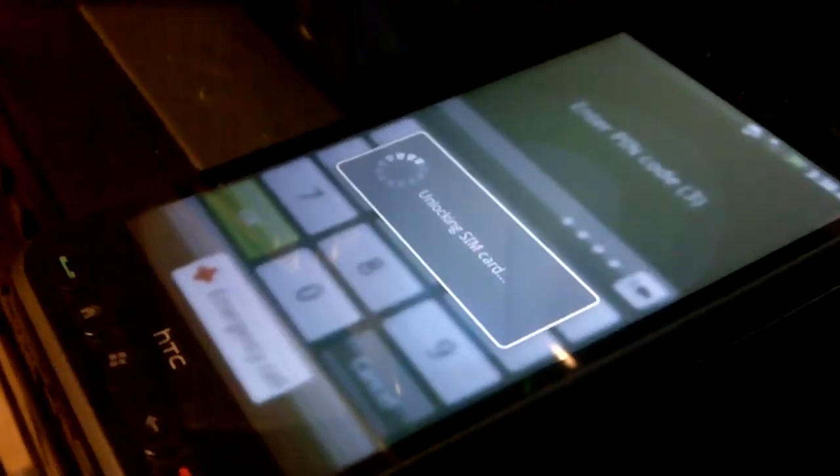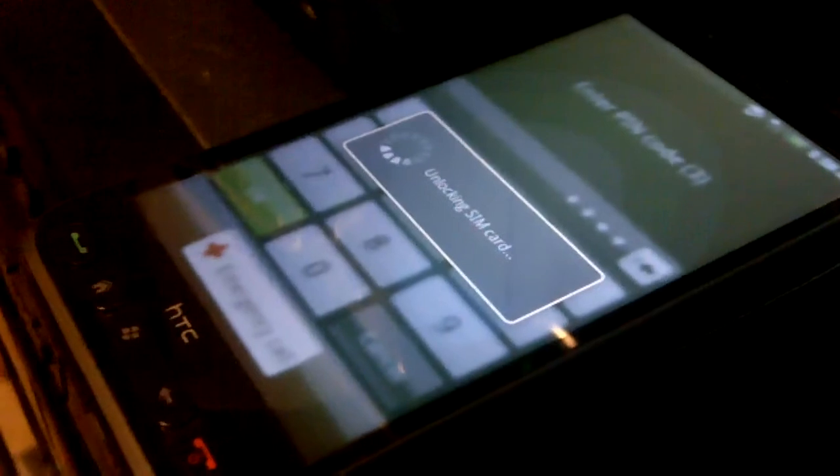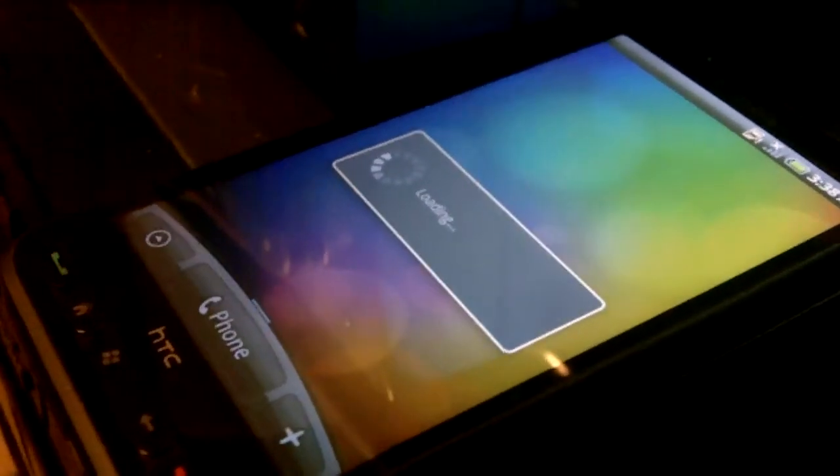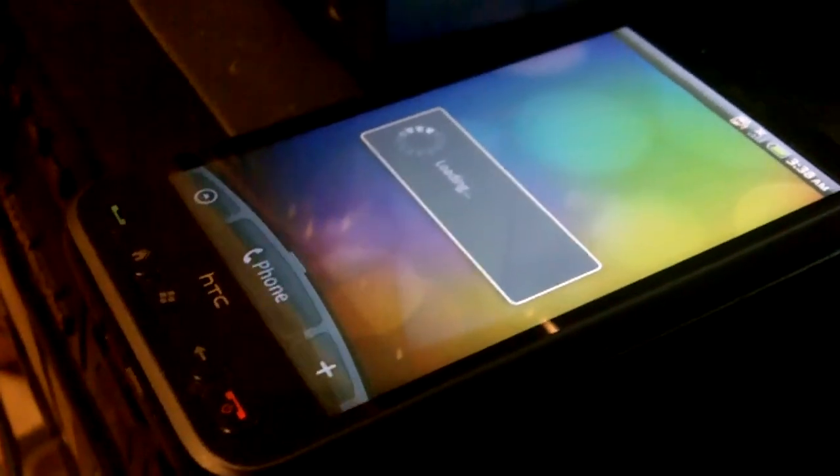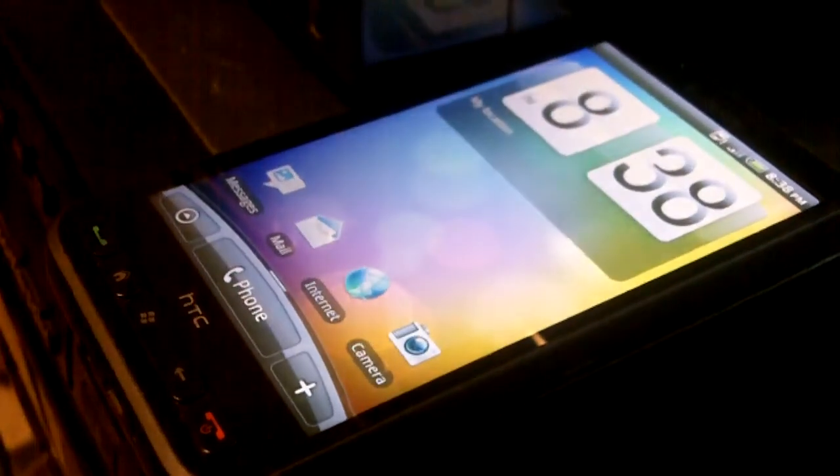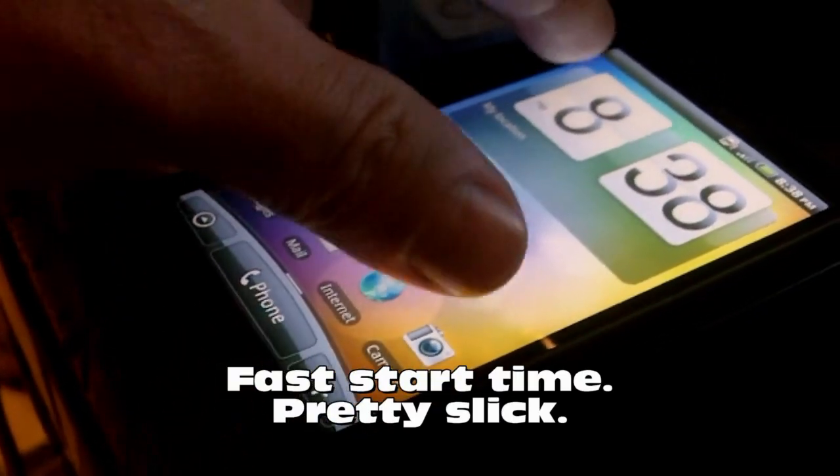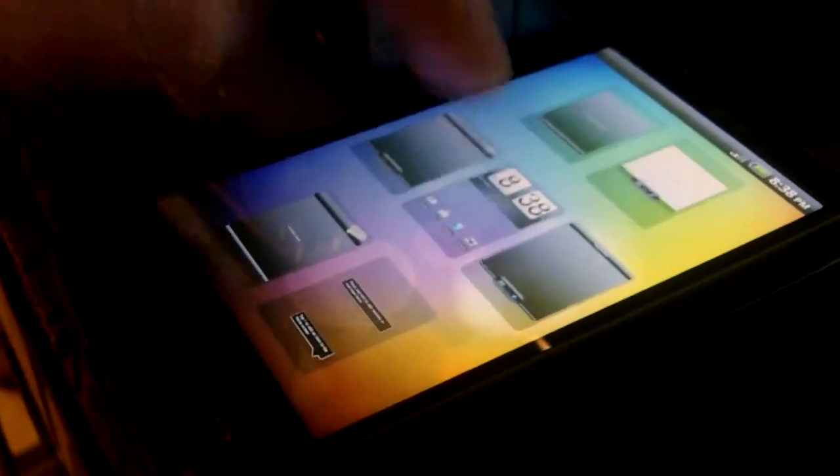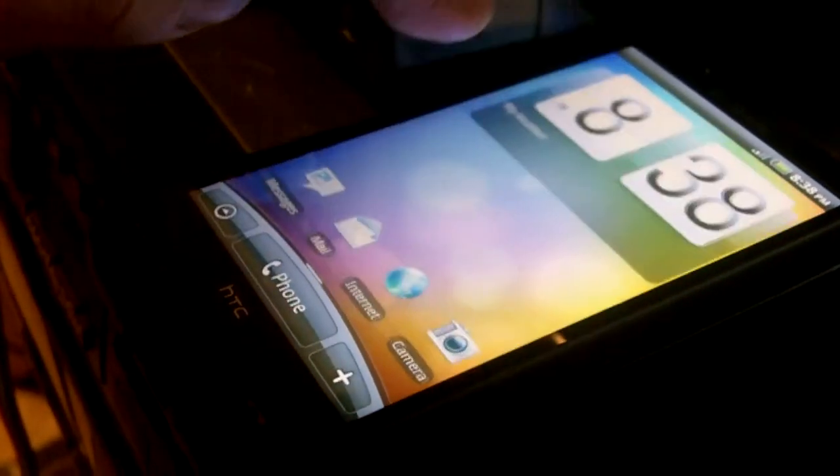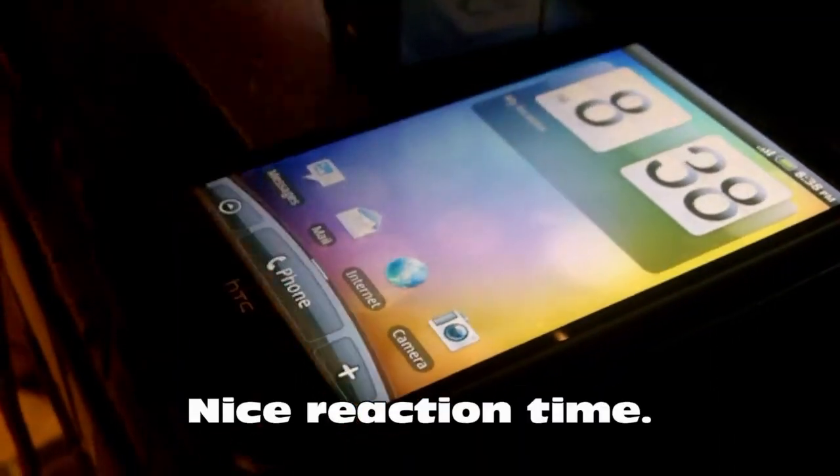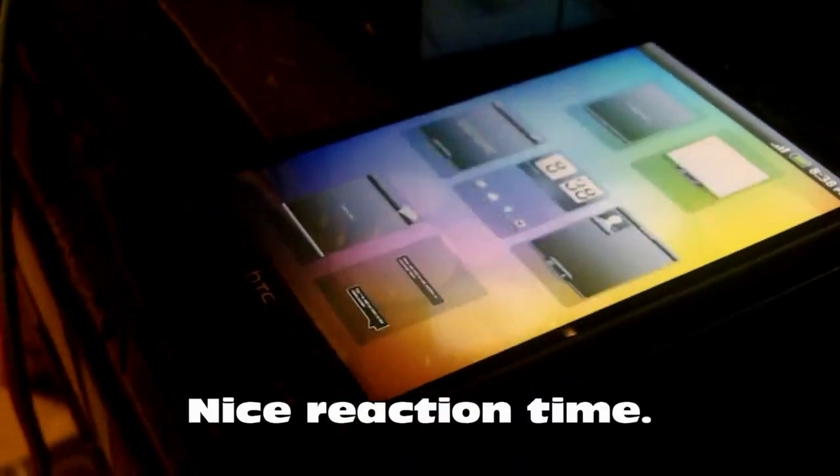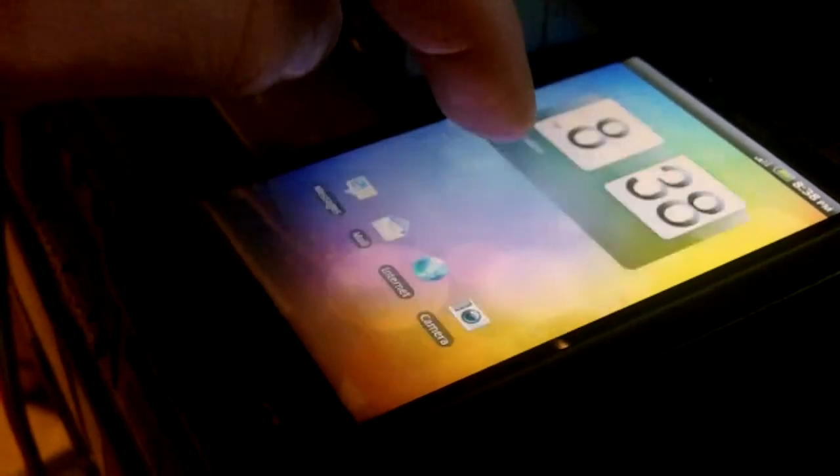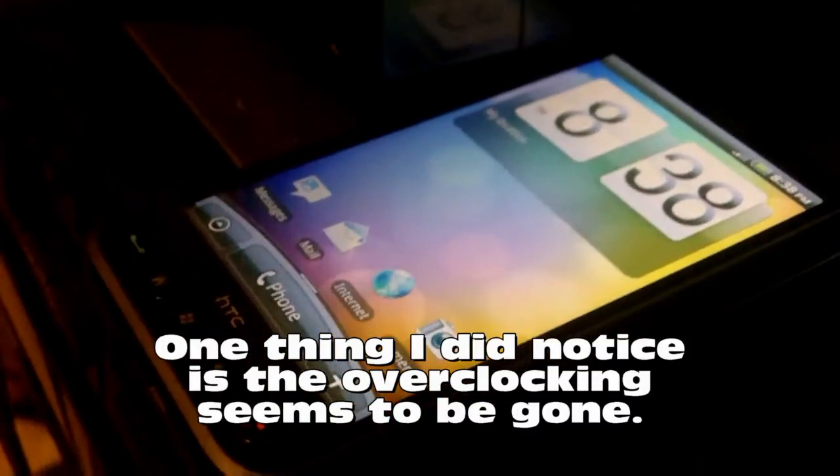Here we go, booting up the first time. That looks nice. That was actually pretty swift. That's pretty snappy.